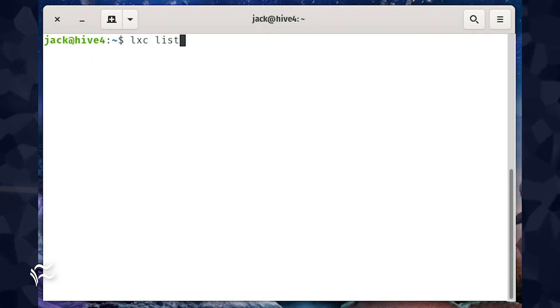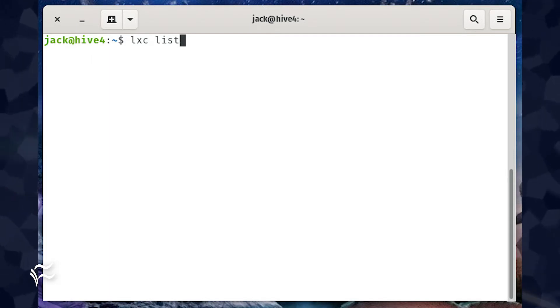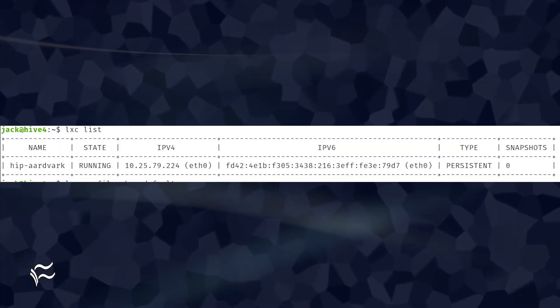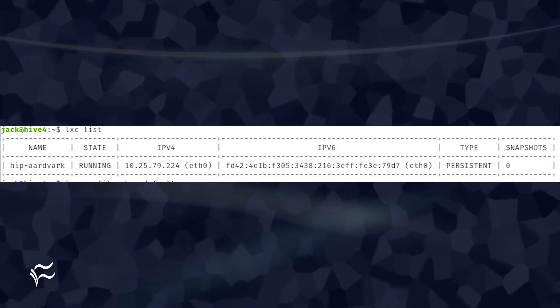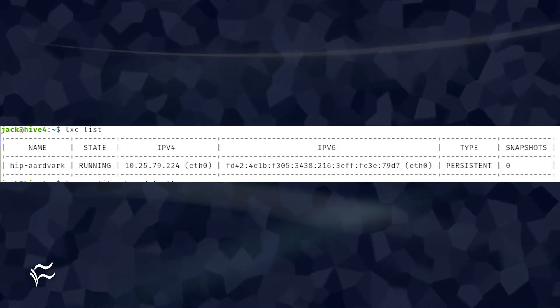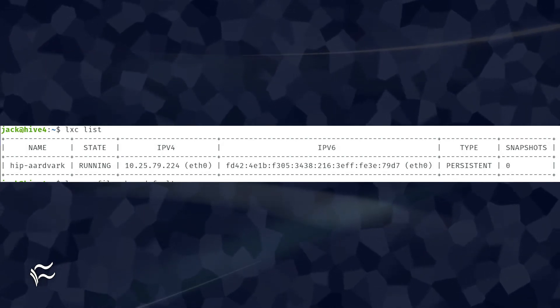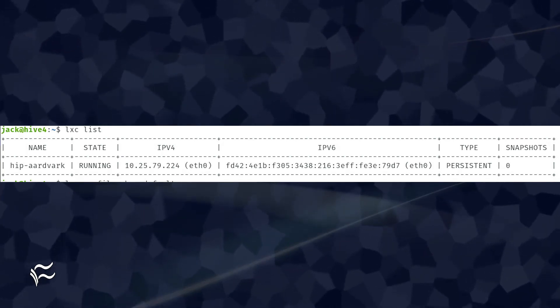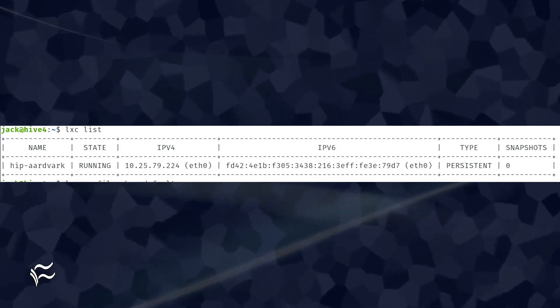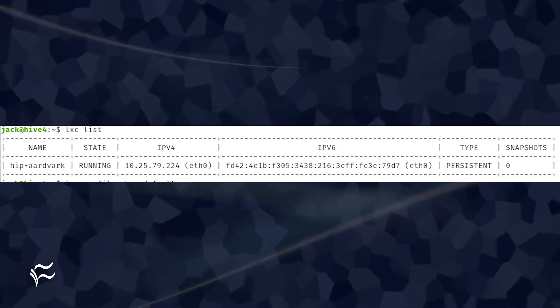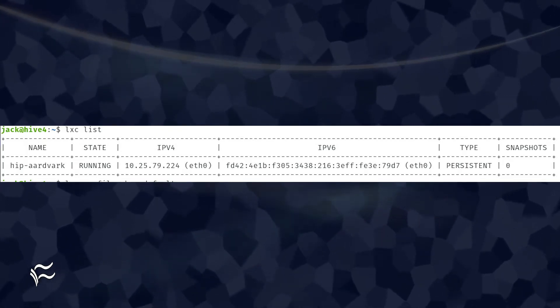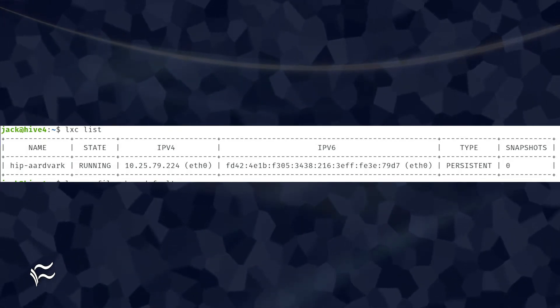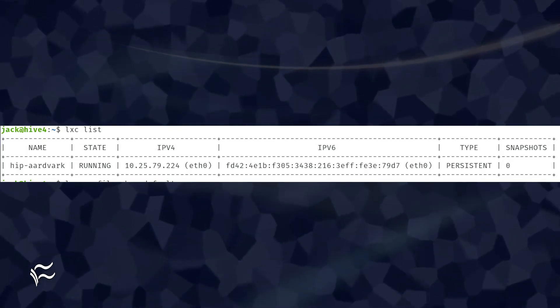Once that container launches, find out the random name it was assigned with the command LXC list. Our container is named HipAardvark and has been assigned an internal IP address that cannot be reached from our LAN, which uses the 192.168.1.x scheme.